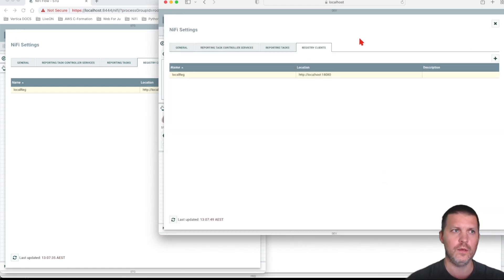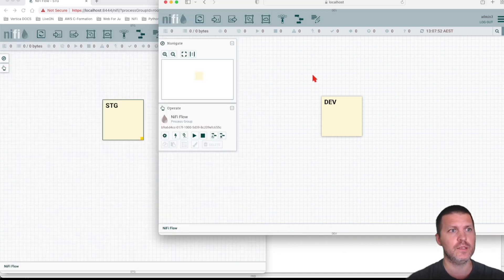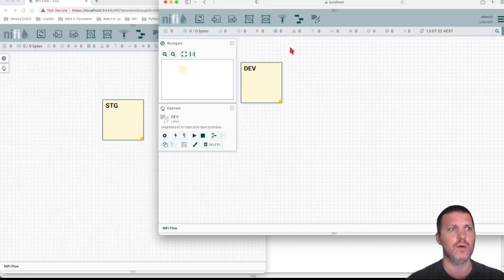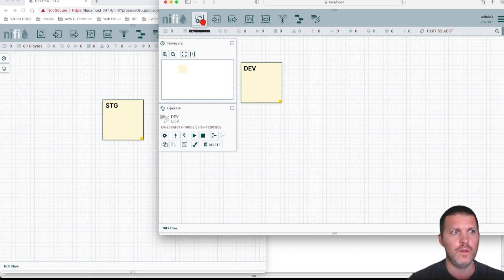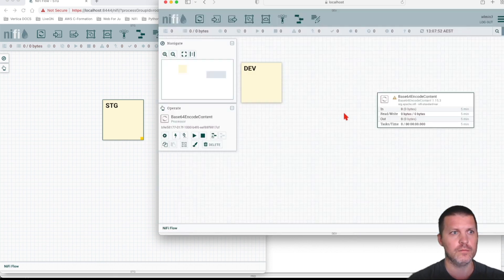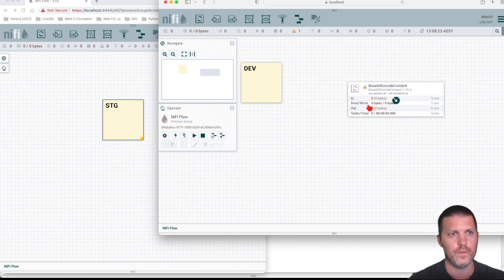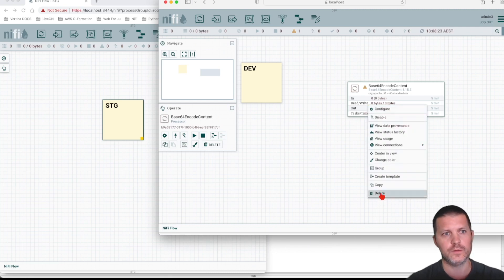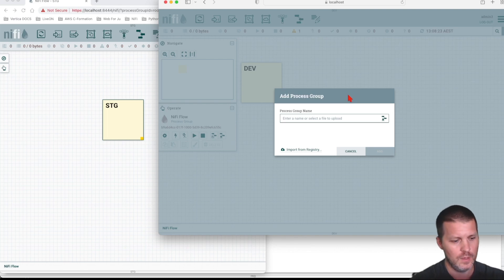All three environments are now connected to the NiFi Registry. Let's go into our dev environment and create a new flow. Note that NiFi will not version a single component — there's no option to version an individual processor. What you have to do is create a process group.